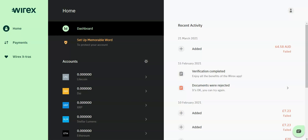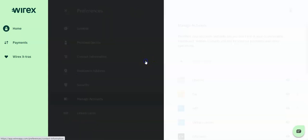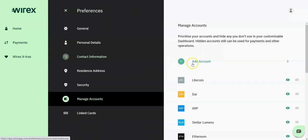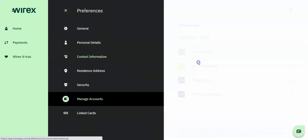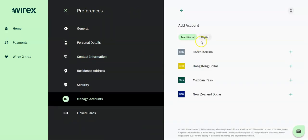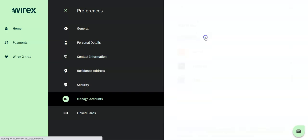Once you have signed up and completed the verification process, you will need to make a deposit to begin using Wirex's full suite of offerings. In order to make a deposit, you will need to add an account of the crypto or fiat that you wish to deposit. To add an account, go to the accounts icon on your dashboard page.